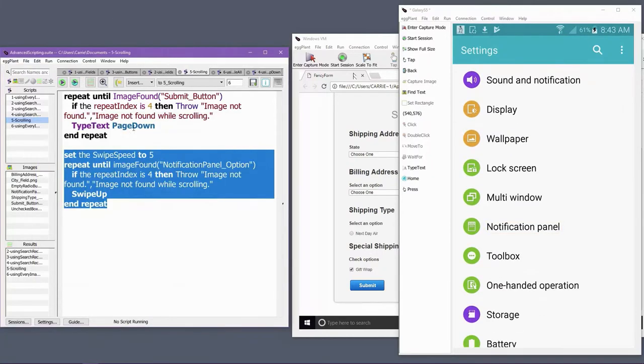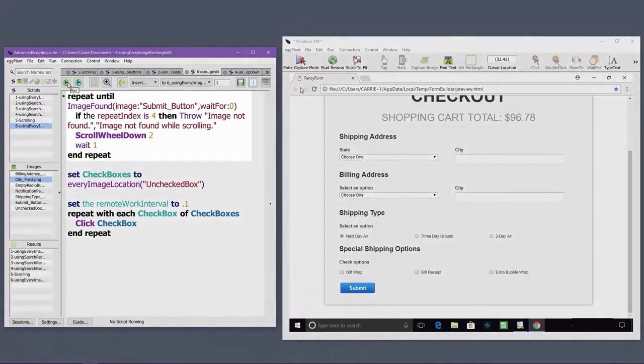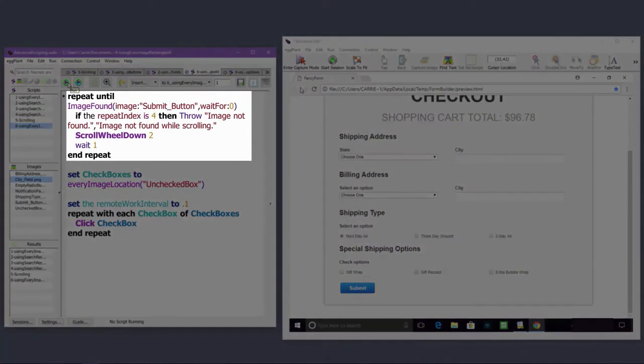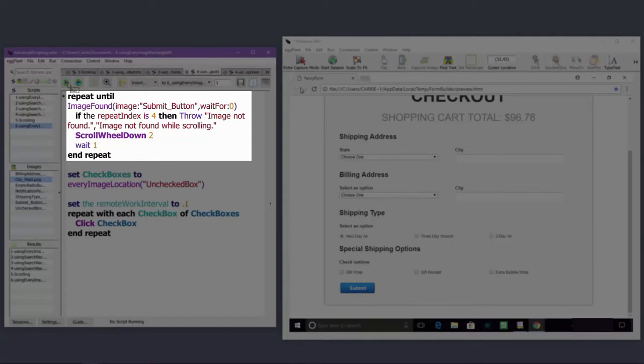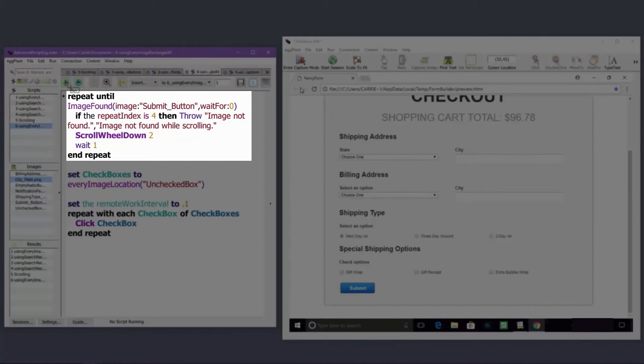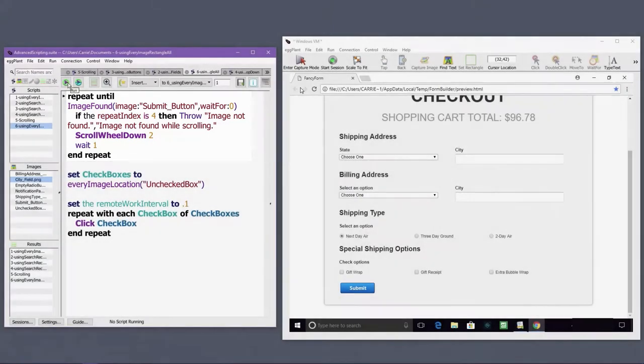This next example begins by scrolling down the page to reveal some checkboxes. I've changed the timing of the repeat loop a bit. I've added the wait for search property, with a value of 0, to force eggplant to scan for the image only once, which will speed up the execution of the repeat loop. I've also added a short wait command into the repeat loop to allow the UI to settle into place after the scrolling event. Note that this example uses scroll wheel down in order to scroll the page.